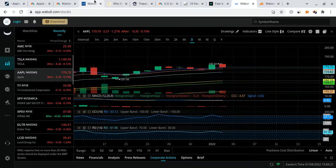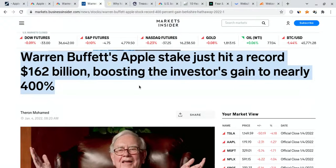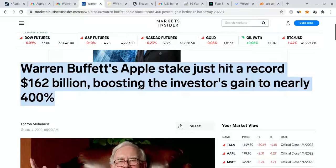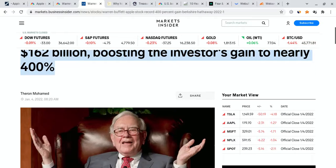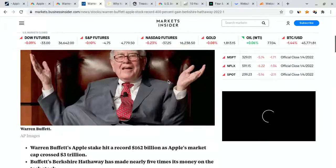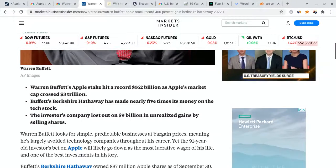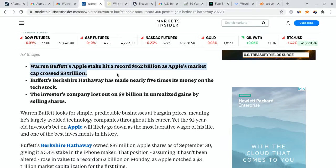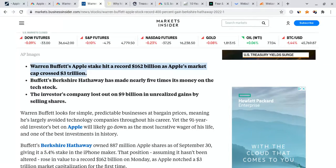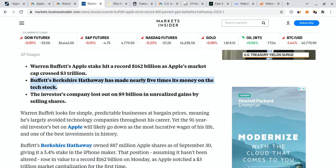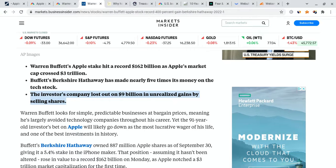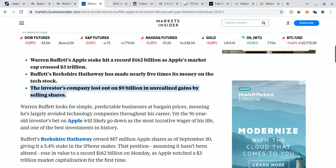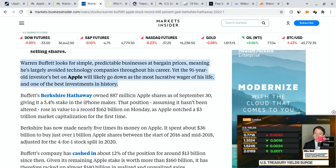Now, why am I so bullish? Well, there are many reasons for that. Apple is not just a great company. It has very good revenue, very good fundamentals, but also look at Warren Buffett's take on it. Warren Buffett has a stake in Apple and just hit a record $162 billion, boosting the investor's gain to nearly 400%. Once again, Warren Buffett made one of his best returns ever by buying into Apple at a very good price. And even though the market cap is at a high of $3 trillion, they made quite a bit of money off of it.